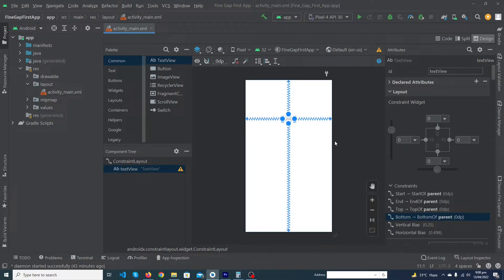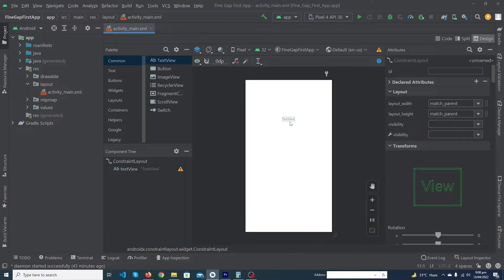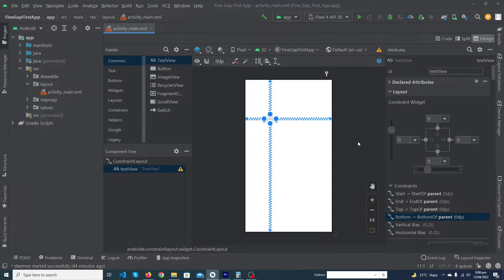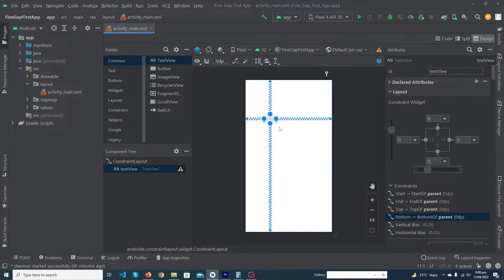Your TextView is exactly at 25 percent of your screen vertically. Similarly, for horizontal positioning you use horizontal bias. A value of 25 means it divides your screen into 100 parts, placing the view at the 25 percent position. This is the way to place a view — a TextView or button — at any position in a responsive way using ConstraintLayout.